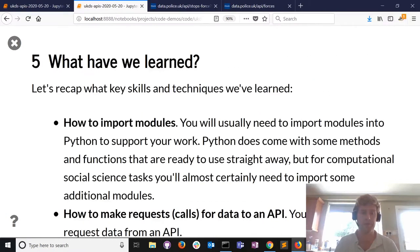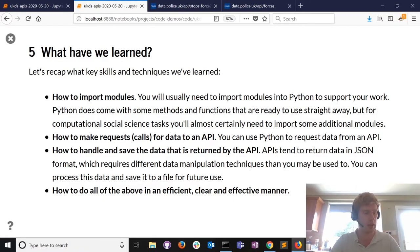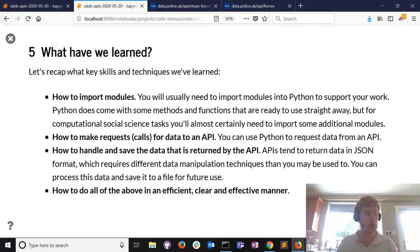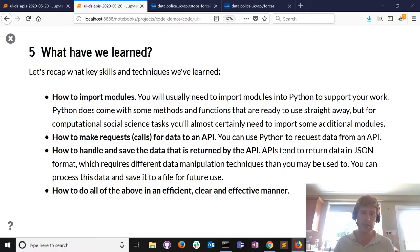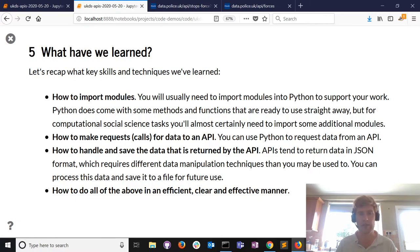Before I take questions, let me briefly reinforce what we've actually done. We've learned how to import modules into Python - for certain techniques you need to bring functionality in, and that's the import command. We've learned how to make requests or calls for data to an API - that worked really well. We've learned how to handle and save data returned by the API in JSON format, which requires slightly different data manipulation than you're used to.